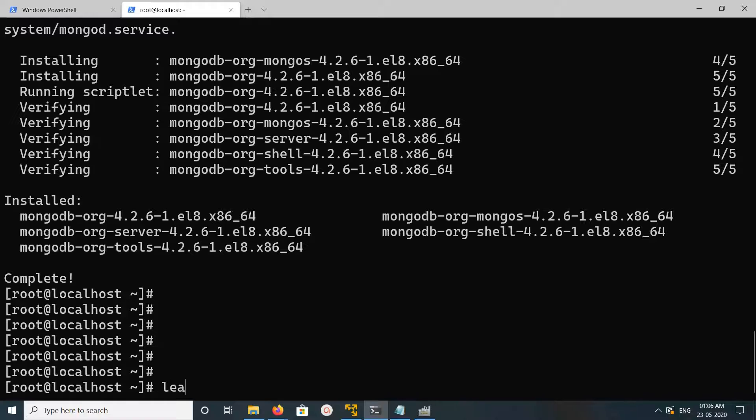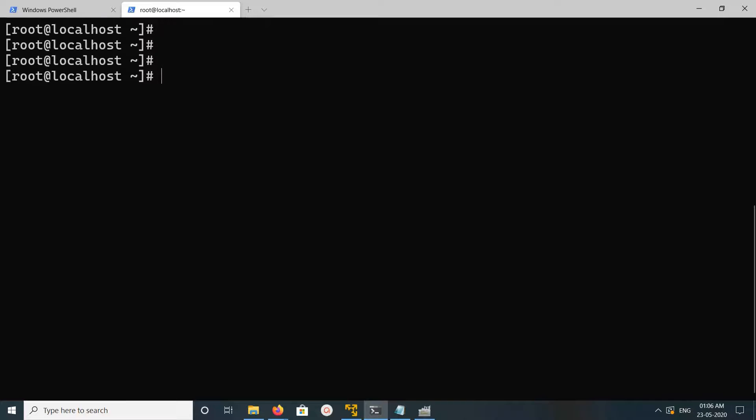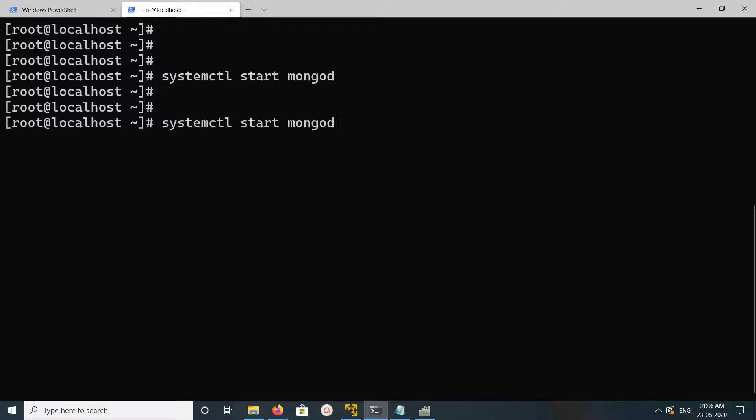Let me check the status of MongoDB service. systemctl start mongod. Then I'm going to check status. It's active and running.